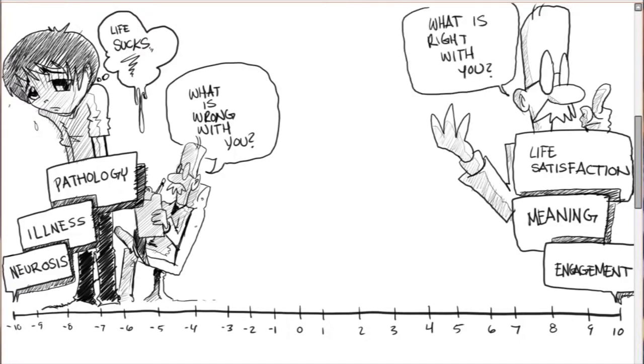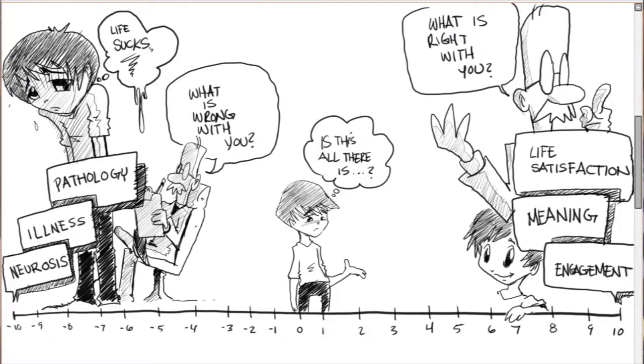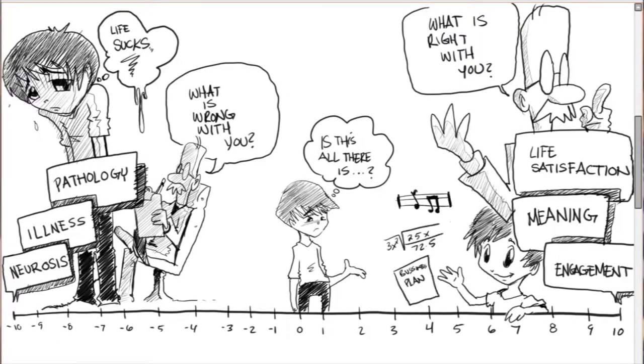It asks the question, what is right with you? Instead of trying to help a patient go from minus eight back to zero, the goal is to help individuals move up the other side of the scale.